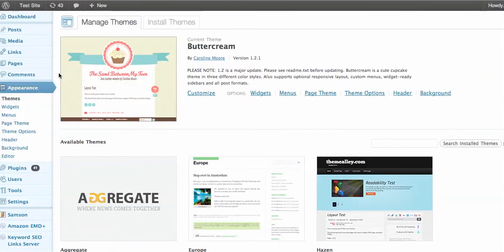Now you need to have installed your themes that you want to use already in Appearance and Themes, so just upload or install any themes that you want to use.